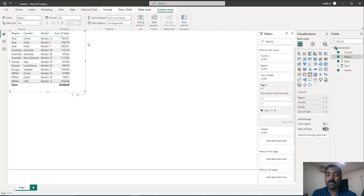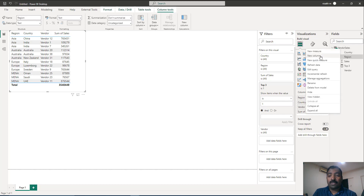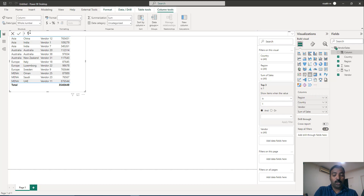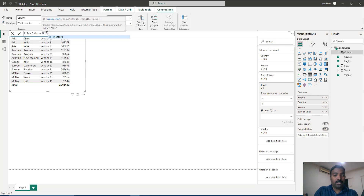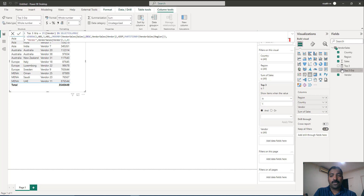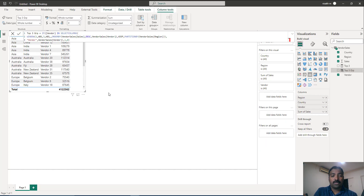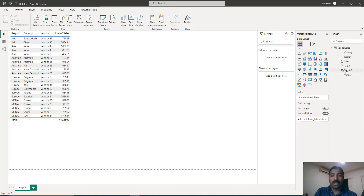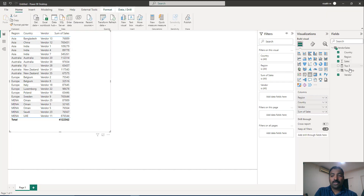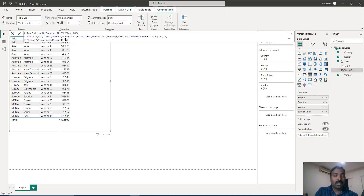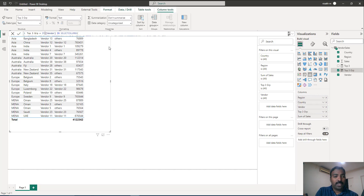Another way to use the WINDOW function is as a calculated column for custom grouping. Create a new column named 'top three grouping'. Using the WINDOW-based IN expression: if the vendor is in the top three, return the vendor name; otherwise return 'others'. Add this grouping column alongside the vendor column in your visual.